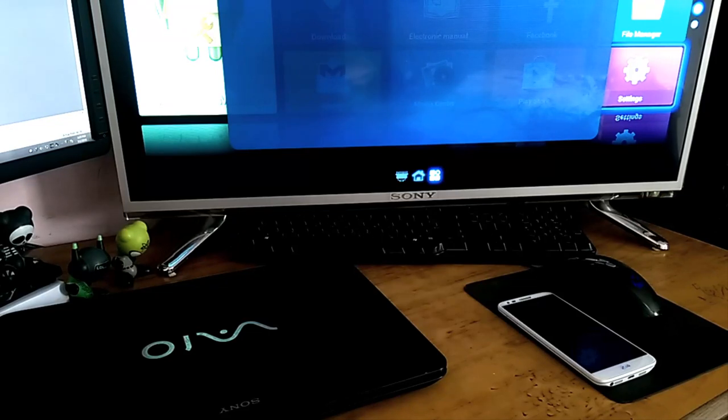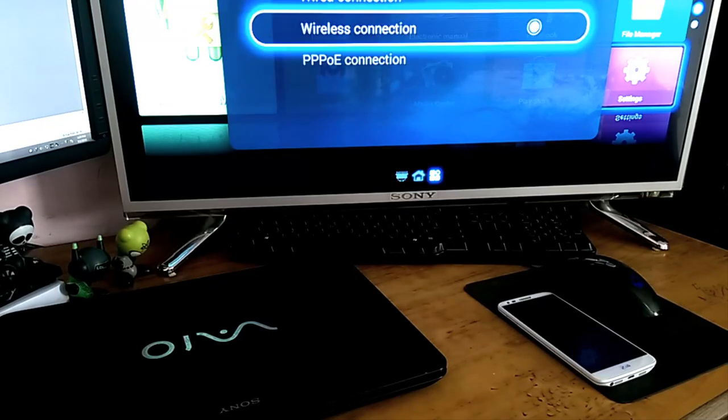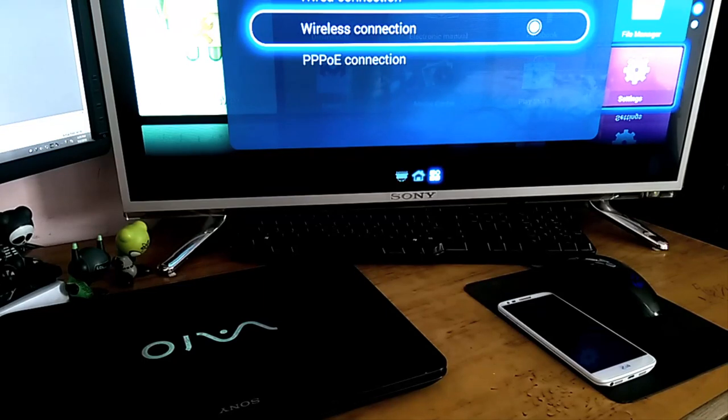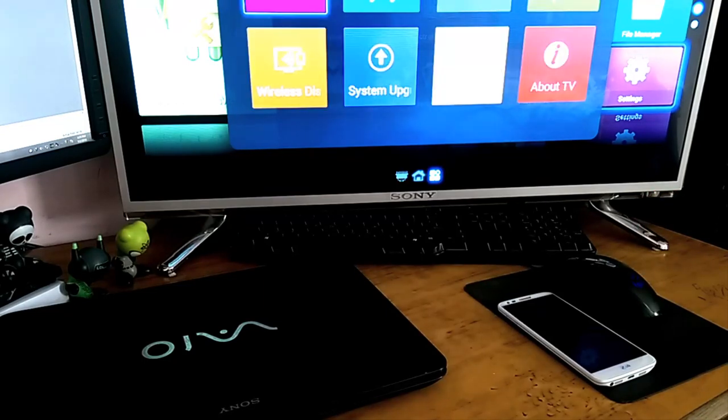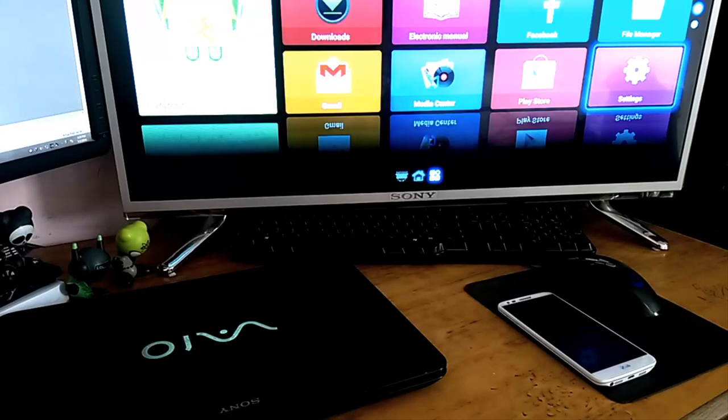Now go to your main menu of your TV and find screen mirroring or wireless display, something like that.